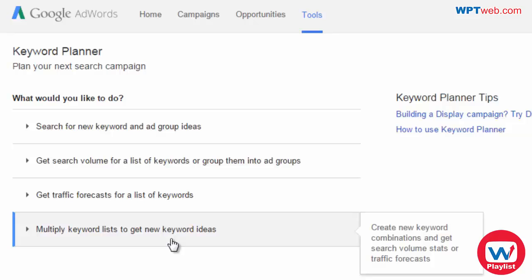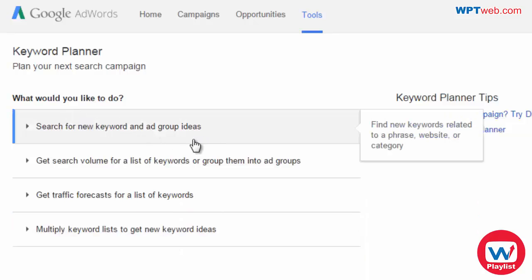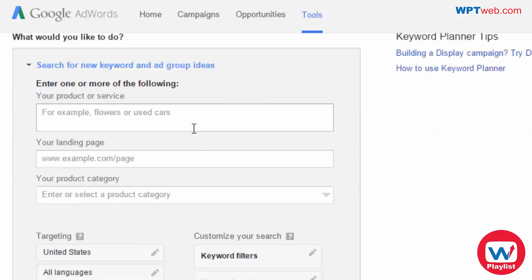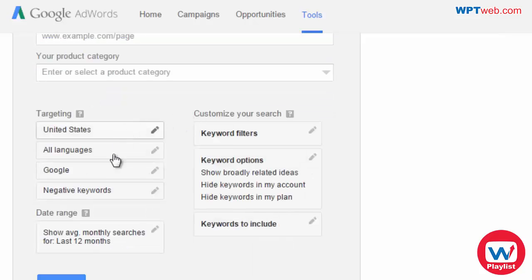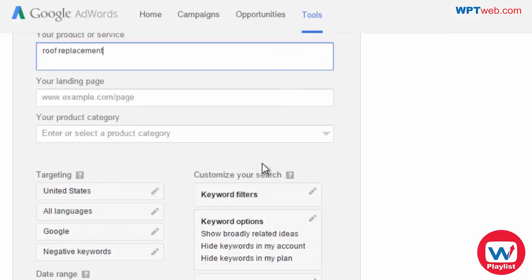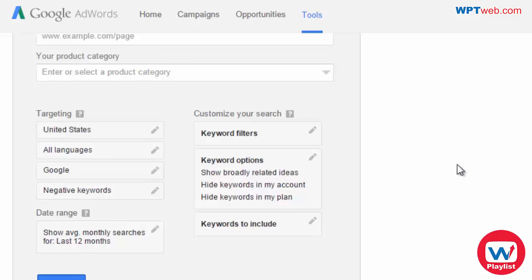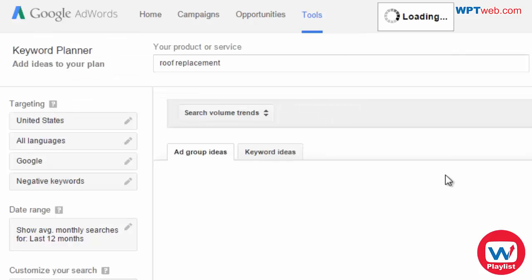At the top you will have four different options, but you'll want to choose the first one: 'Search for new keyword and ad group ideas.' Google has already created ad groups for you. So, for example, we'll type in 'roof replacement.' You can specify additional information if you'd like, but I just want to know related keywords, so I'm going to click on 'Get Ideas' and see what they give us.